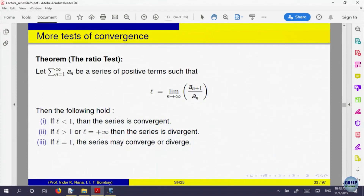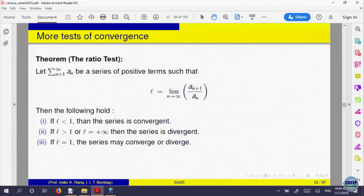The ratio test: given the series a_n, look at the limit of a_{n+1}/a_n. If this limit L exists and L < 1, the series is convergent. If L > 1, it is divergent. If L = 1, anything can happen — the test is inconclusive.